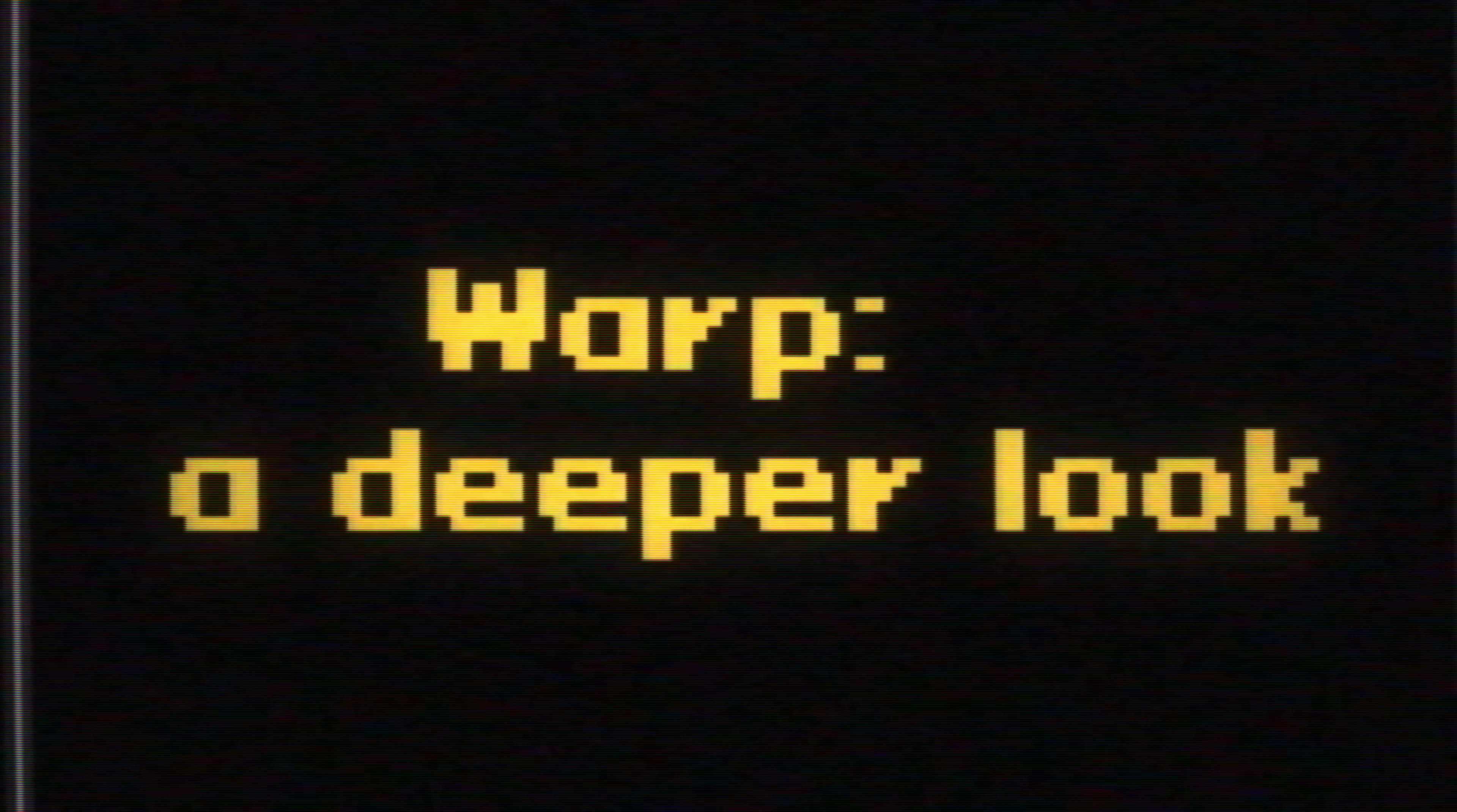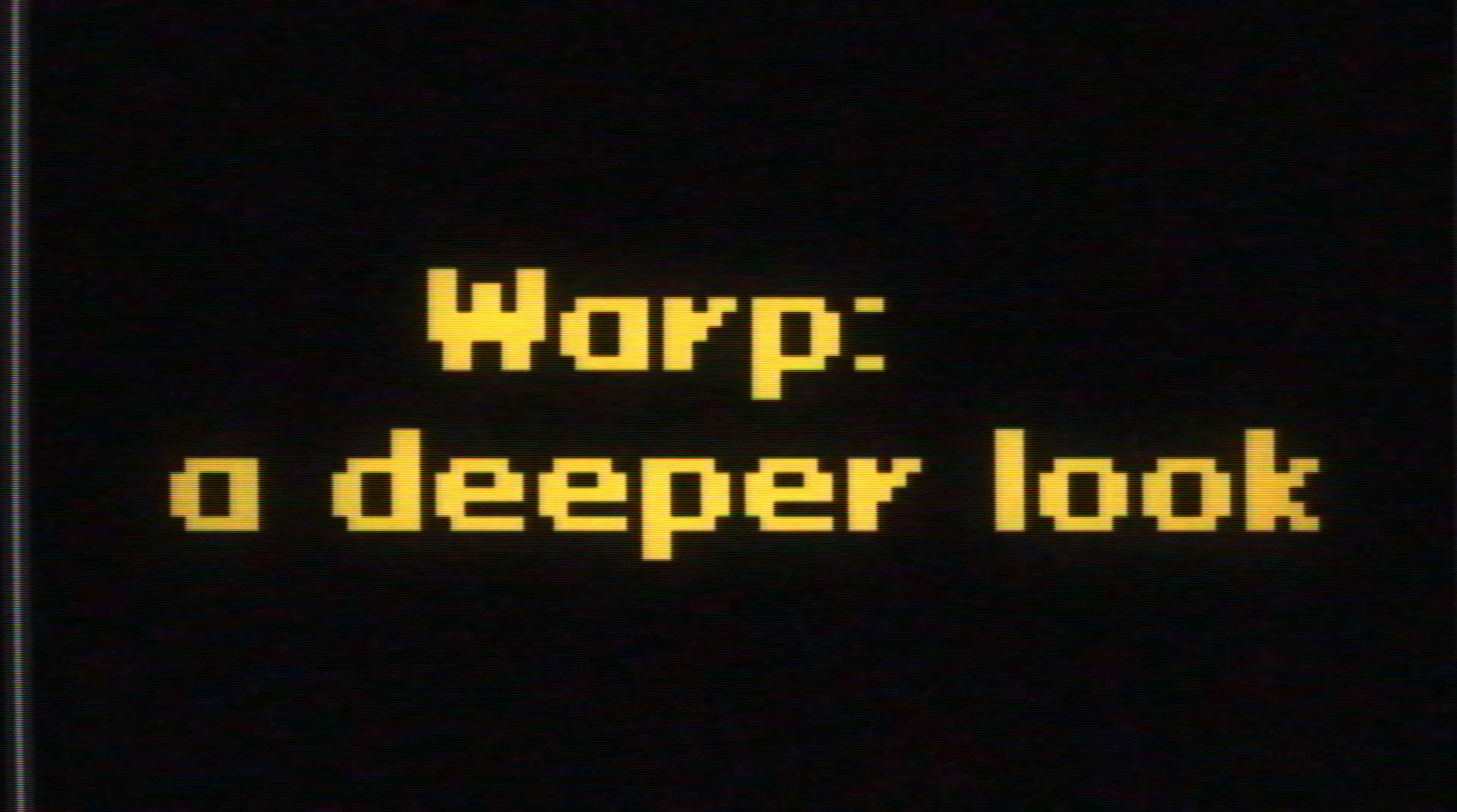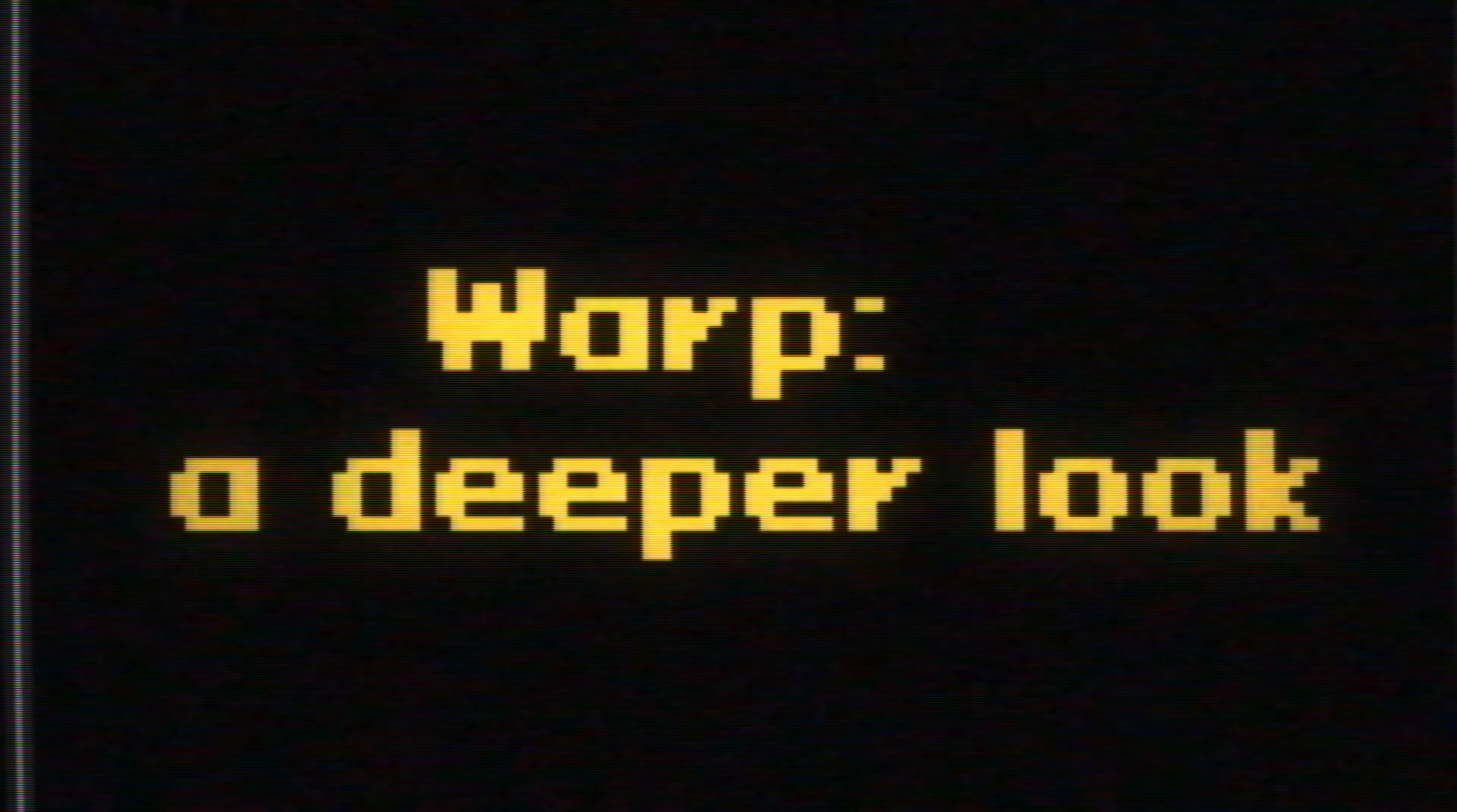Now, before we dive in and start taking a look at Warp, let me just cover some things that you should definitely be aware of. Privacy.